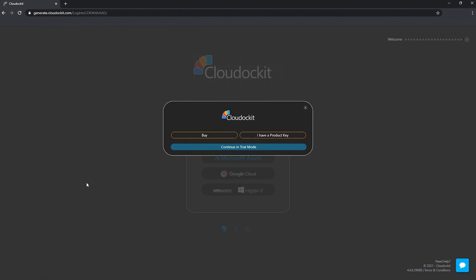So first thing that comes to see is you actually have the little window that popped up mentioning that, okay, well, you can buy your product. You have a product key or you can continue in trial mode. So if you look in the upper right corner, it says welcome with your email address, which means that the login step worked successfully.